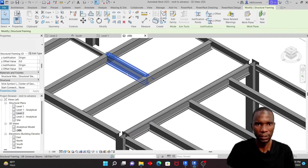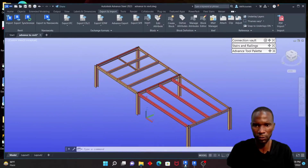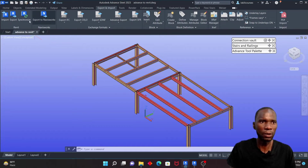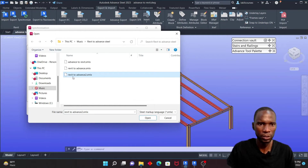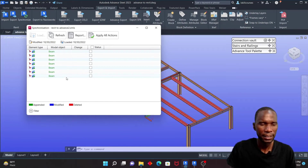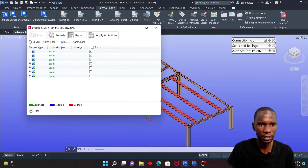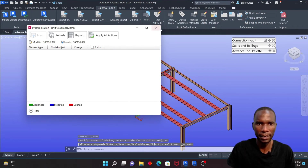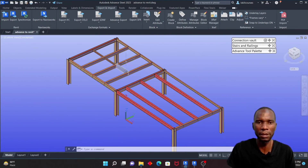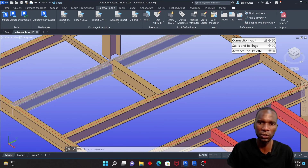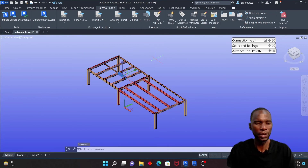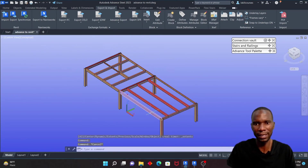Let me compare with Revit — the modified member is visible here. Going back to Advanced Steel, I'll synchronize once more with the number 2 file. Some members appear as Appended — that's the one that was modified, since the originally modified member was effectively deleted and replaced. Select all and click Apply, then Cancel. You can see the member is now appended, treated as a new member.